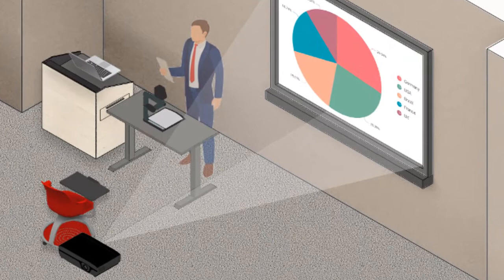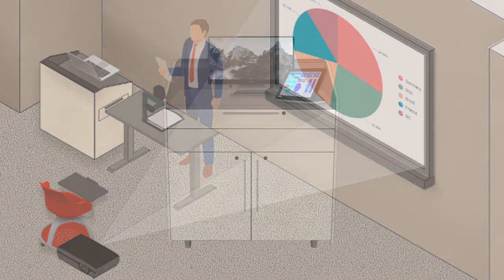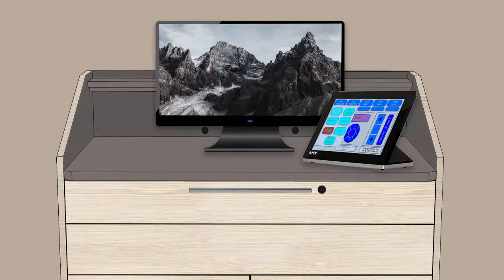Instructors will have either a table or podium. Most rooms will include a monitor and control panel located on top and a Blu-ray DVD player located inside the podium or cabinet.